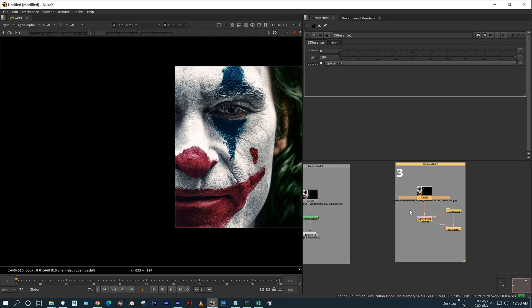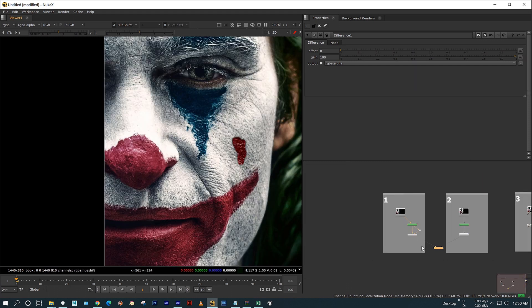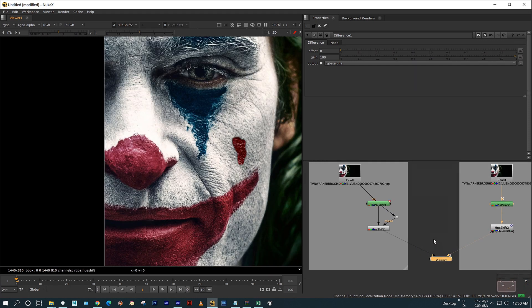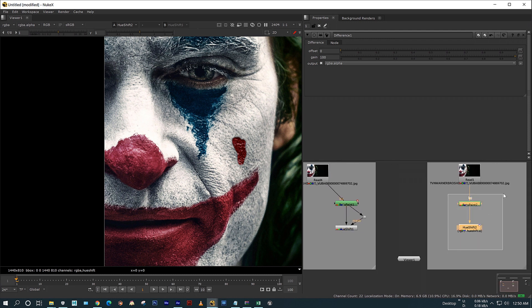Usually I don't use this method. I prefer to use this first method. Sometimes I use this second method depending on the complexity of the script. I hope you have learned something useful in this video. Thanks for watching.